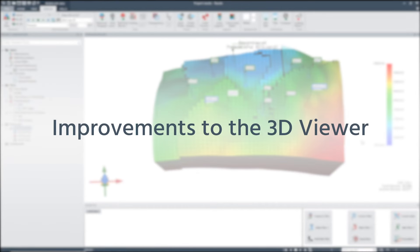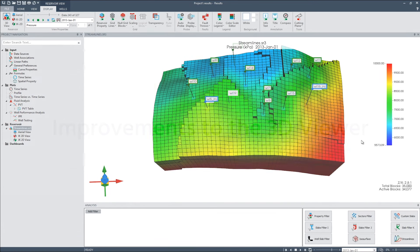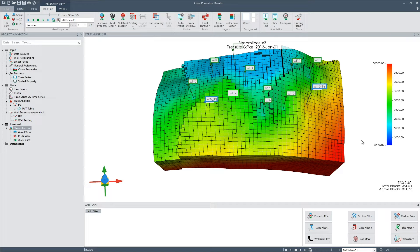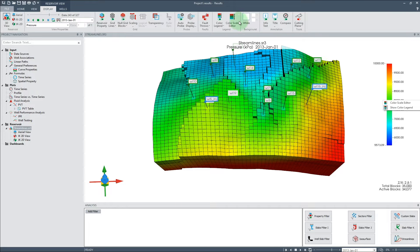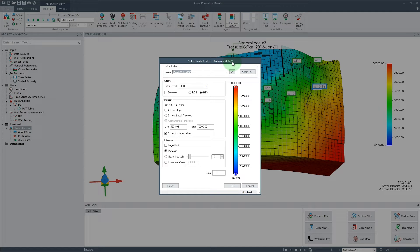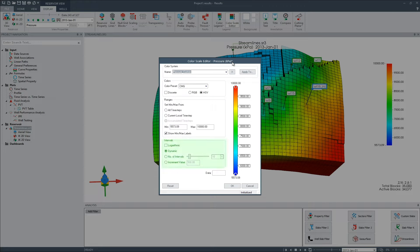Improvements to the 3D viewer: The 2D and 3D model views now feature a fully customizable color scale, which can be accessed by either right-clicking on the color scale or through the ribbon. Basic customization options appear on the left of the dialog, which allow you to switch between a discrete or continuous color bar, along with additional color presets, ranges, and interval options.